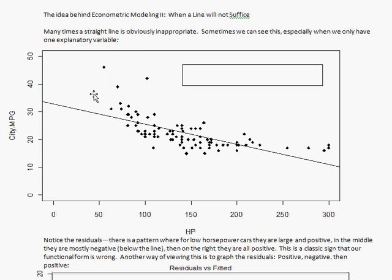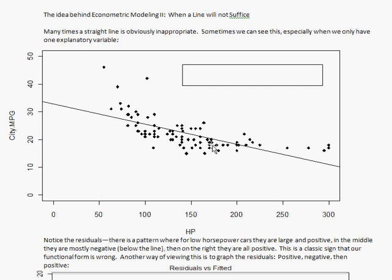All of these low-horsepower cars have positive residuals — the actual is bigger than the line. On the far end, high-horsepower cars are also all positive. And in the middle, they're almost all negative. Since we have this predictable way that we're wrong, we should build that into our model of the relationship rather than just using a straight line.